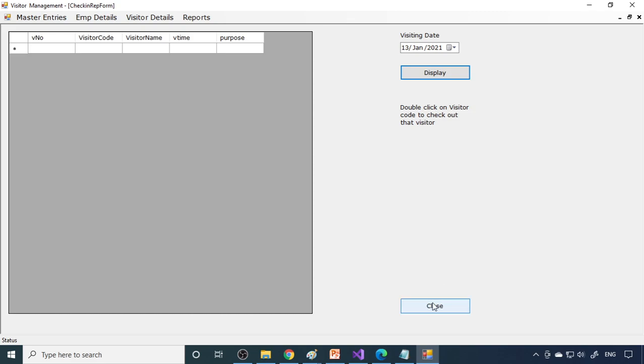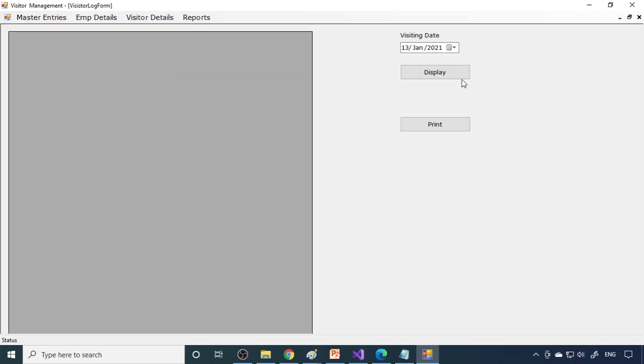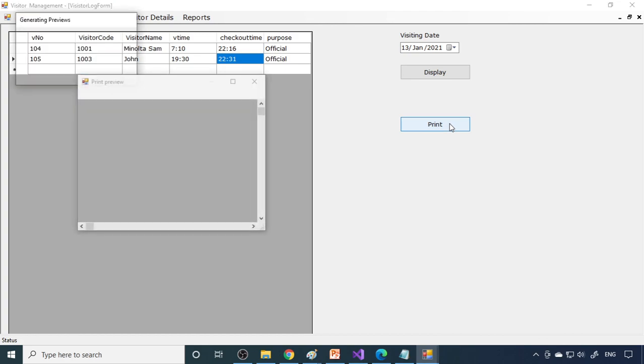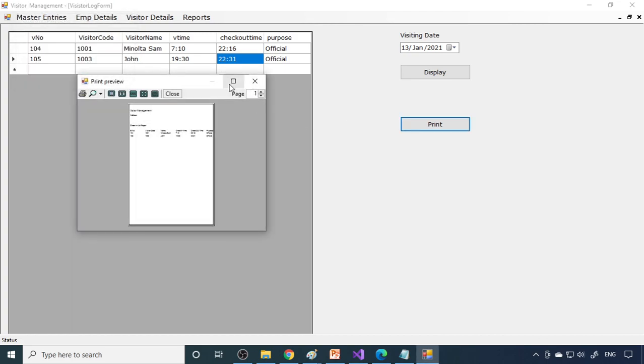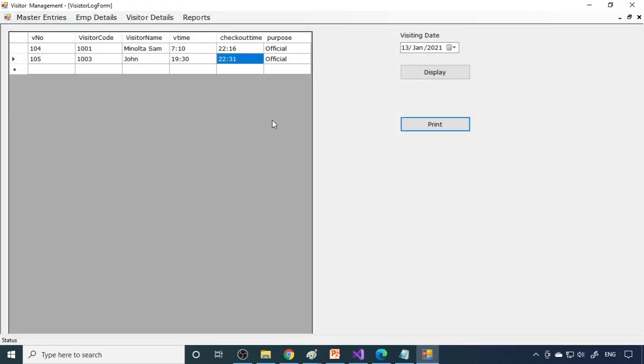Log details. All the details, what time they come in, what time they go out, so all the details are there here. This we can take print also. Once you take the printout, we can document it or we can send to the concerned person.